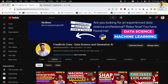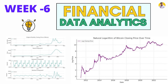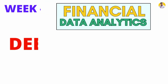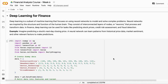Hello guys and welcome to Freebird's crew. This is the sixth week of the financial data analytics course. In this video I will tell you about deep learning for finance. Deep learning is actually a subset of machine learning that uses neural networks to solve complex problems.